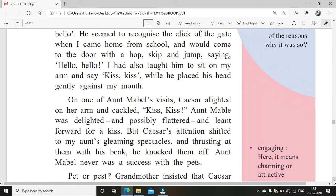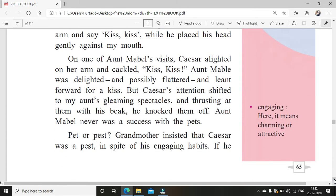On one of Aunt Mabel's visits, Caesar alighted on her arm and crackled, Kiss, kiss. Aunt Mabel was delighted and probably flattered — flattered means made to feel very important, like a very good and important person. She thought he was asking her for a kiss and leaned forward. But Caesar's attention shifted to Aunt Mabel's gleaming spectacles — gleaming means shining — and instead of giving her a kiss, he noticed her spectacles which were shining and knocked them off.